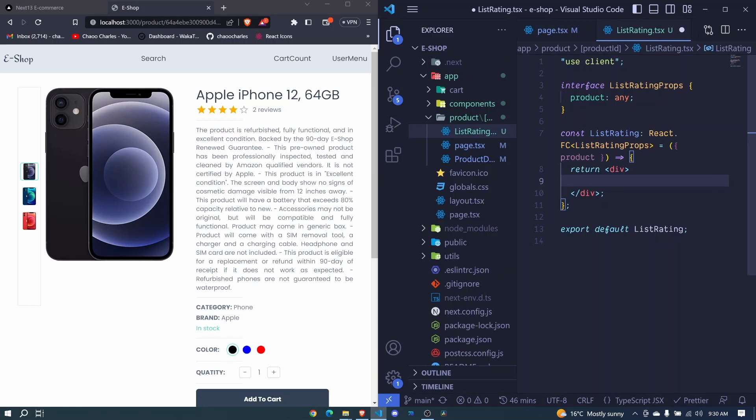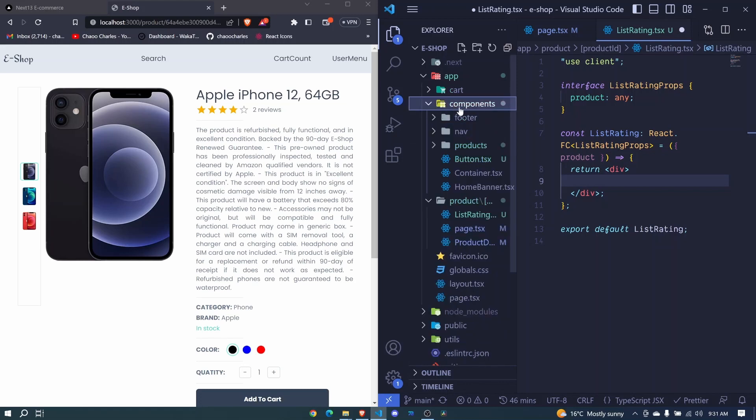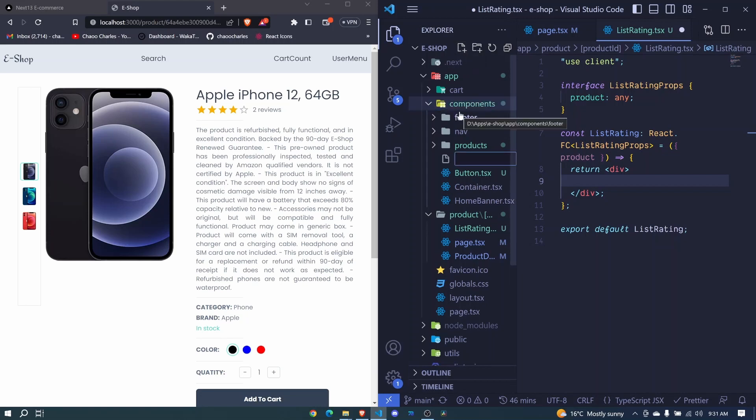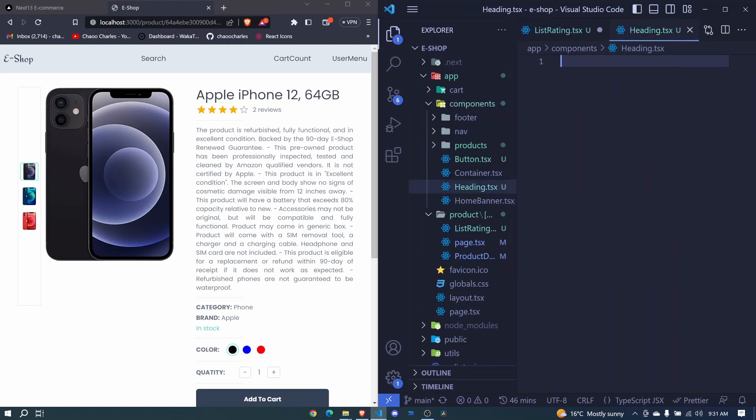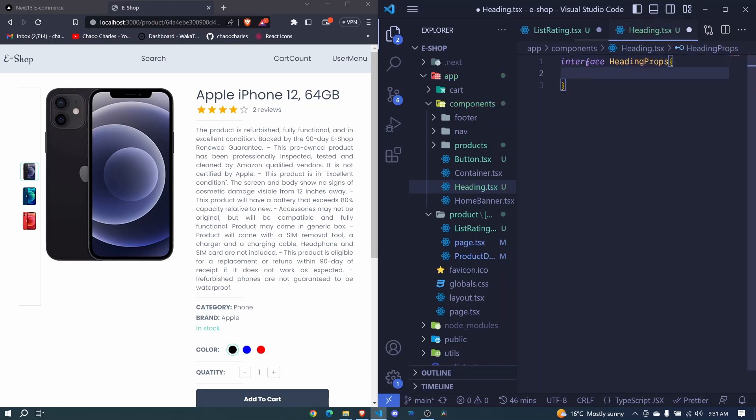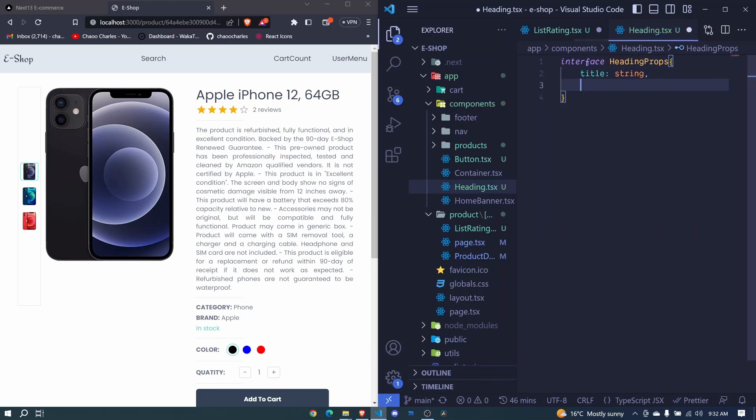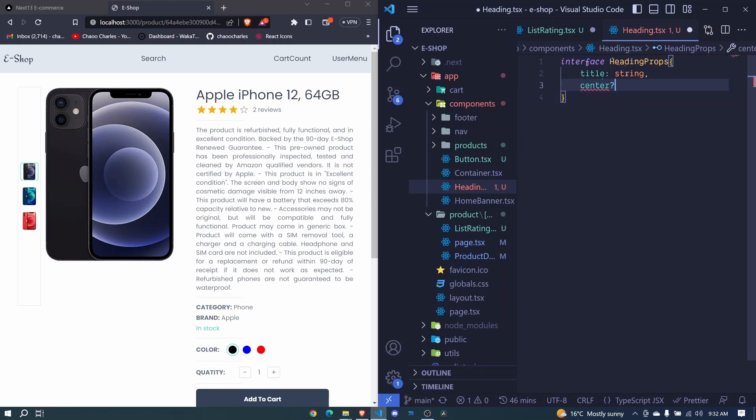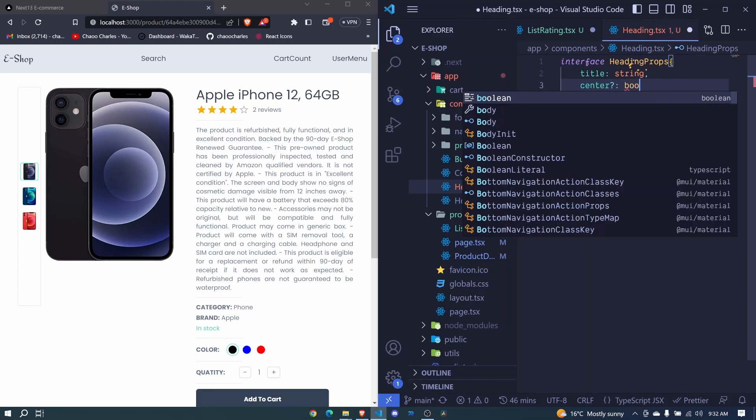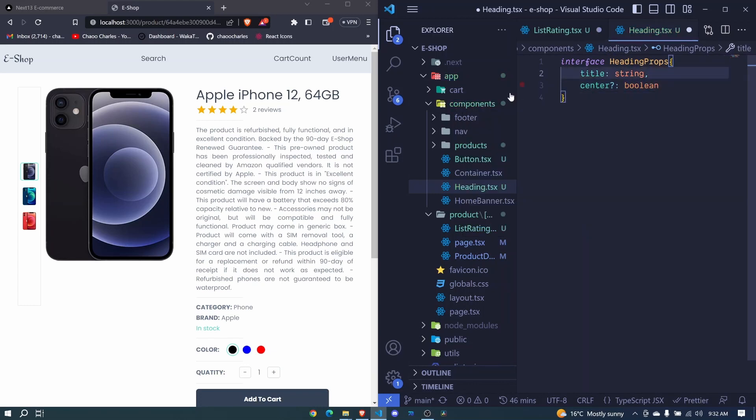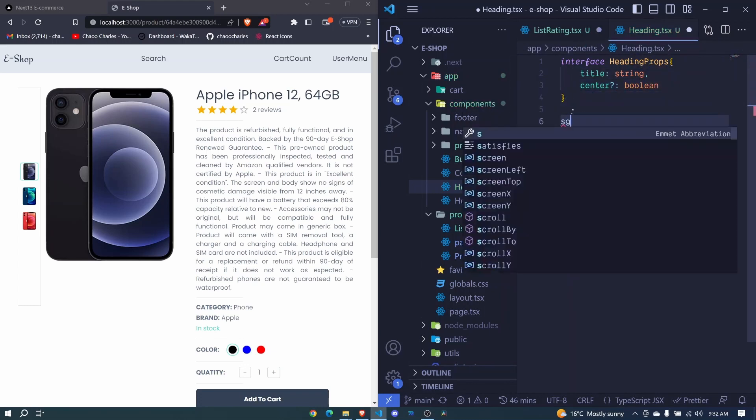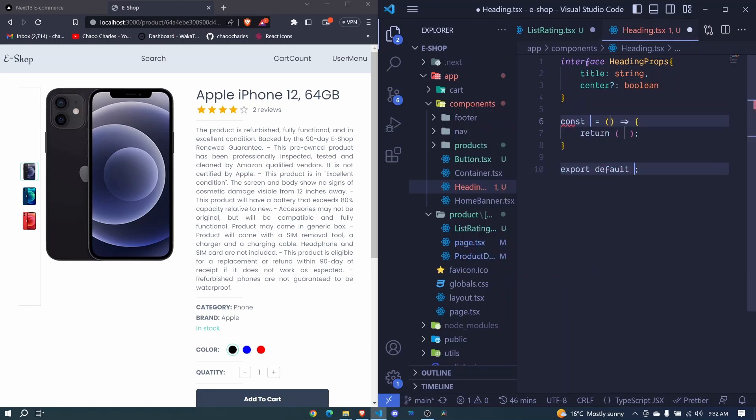So the first thing here is that we'll be having a heading and for this I want to create a new component that we will use across the application. So at our components you can just come at the root and add a new file and I'll call this file heading dot tsx. So from this we'll have an interface. This will be the heading props. Let's define these props. We will have a title which is a string and then we will have center and this will be optional. So it will be boolean like that. Let's come right here. We create this component and we'll say this is the heading.